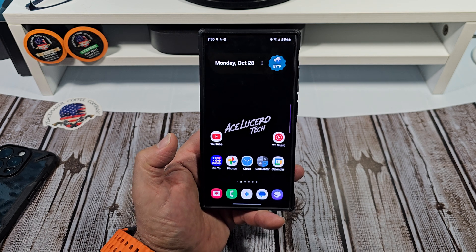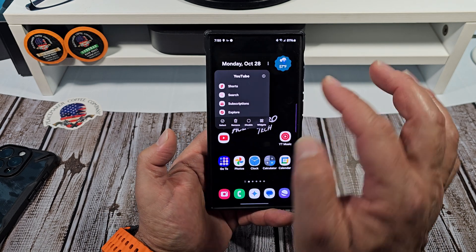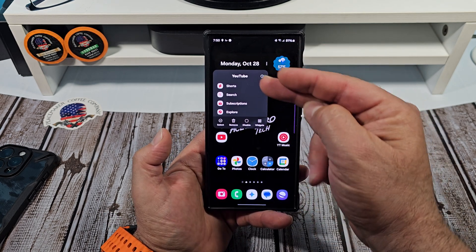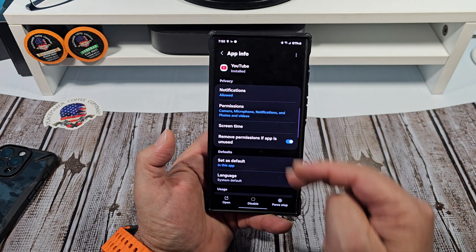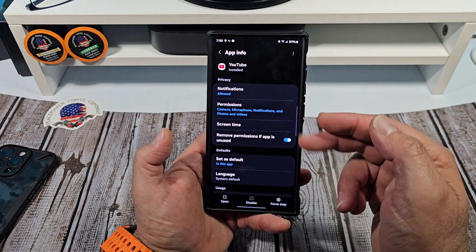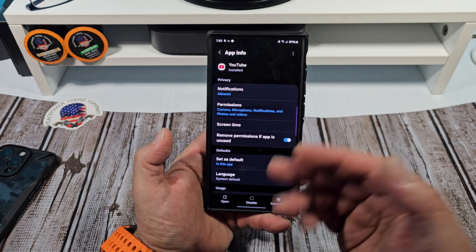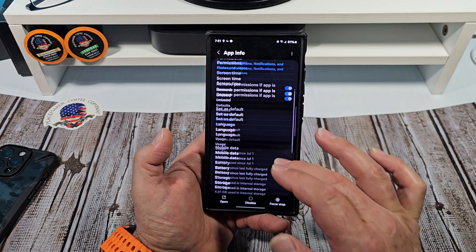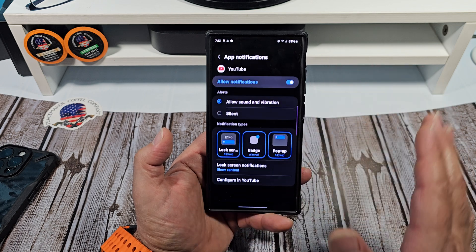So we'll go to YouTube right here — press and hold, and all of that's going to pop up. See that circle right there? Tap on that and you're going to come over here. You'll see your notifications, permissions, all that stuff right there. You can adjust if you like.